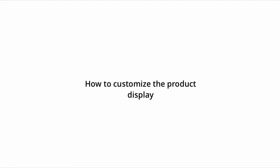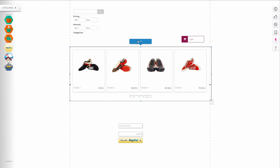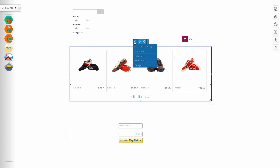How to customize the product display. Once all the products have been inserted, we can customize the display screen by clicking on the scroll wheel settings.